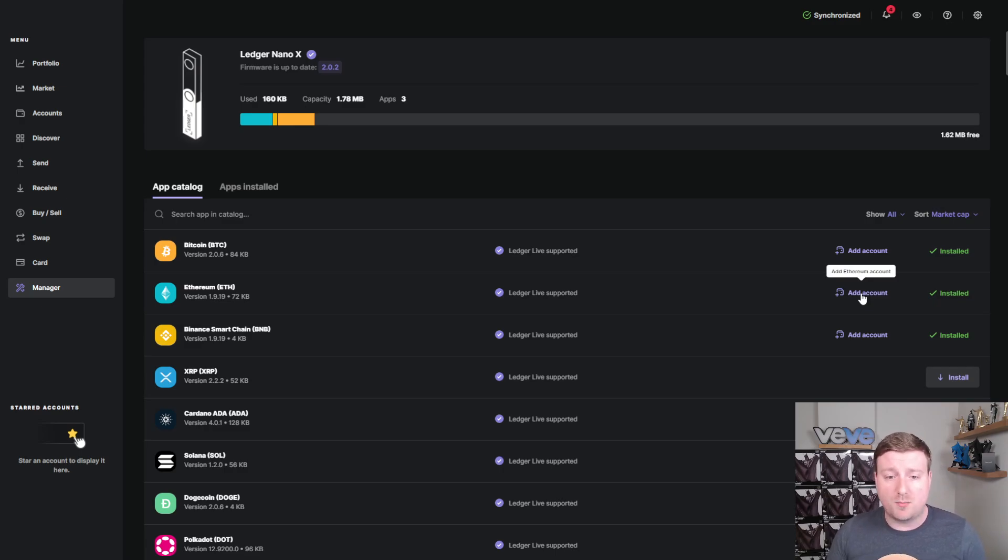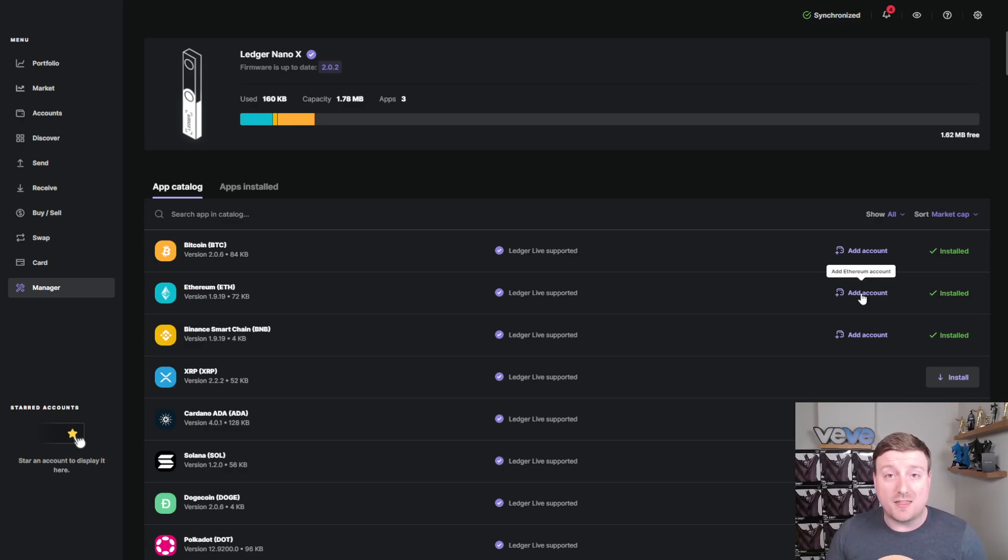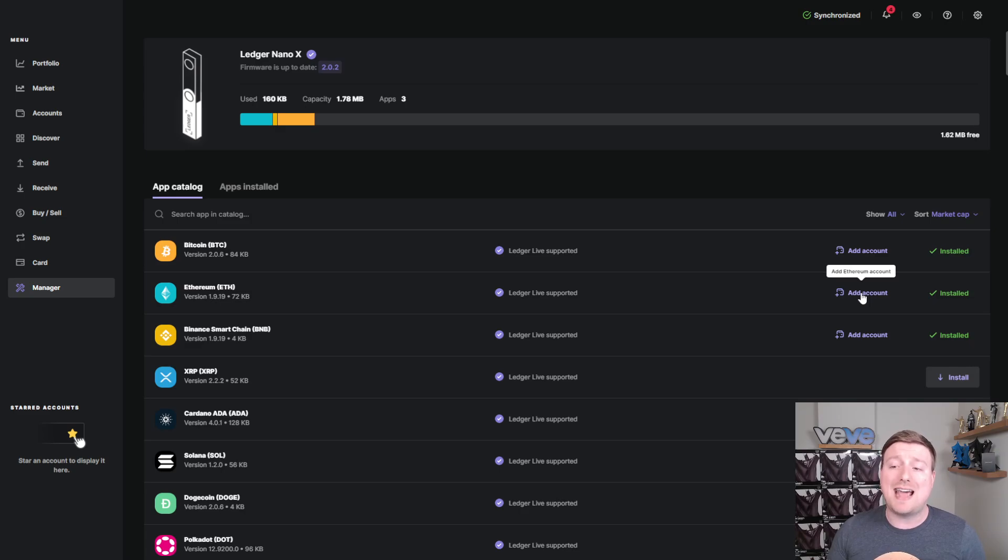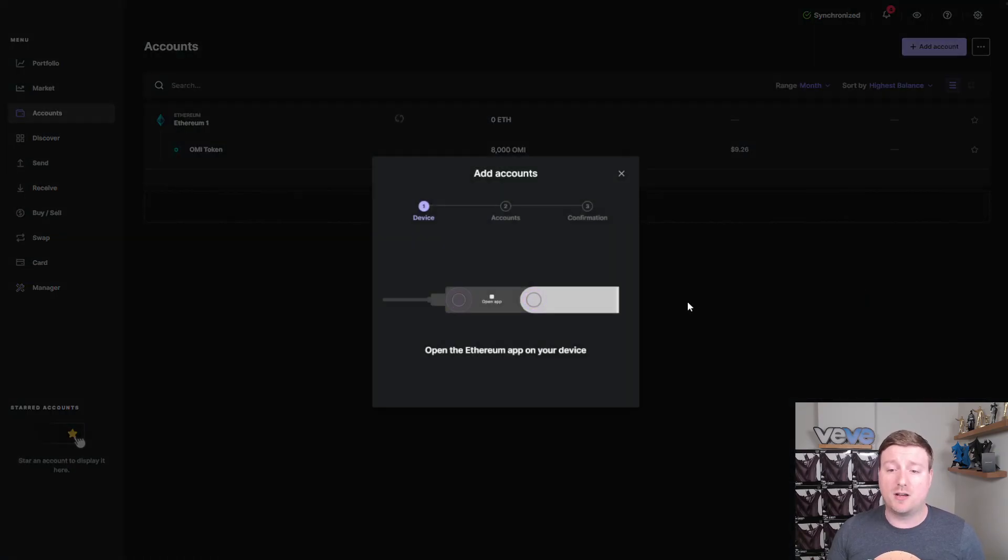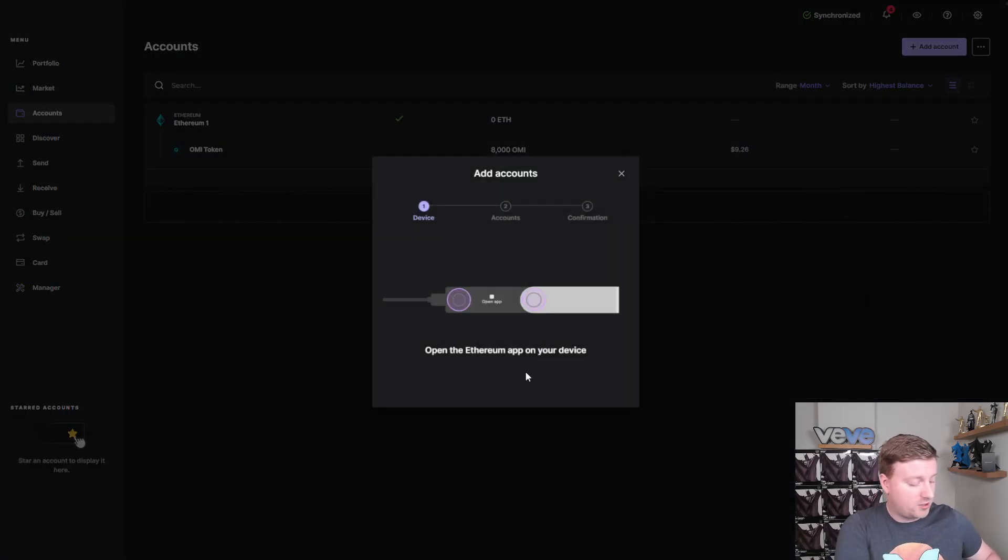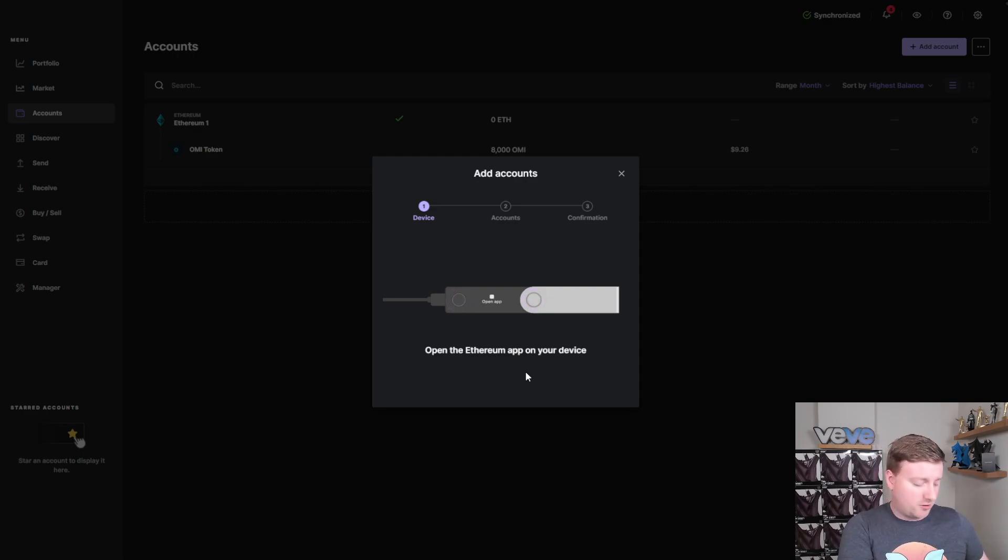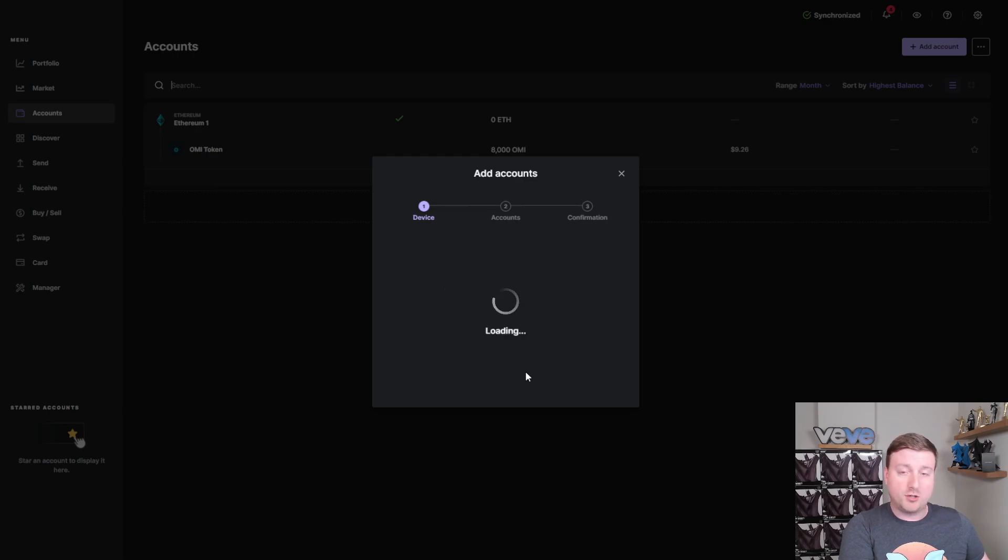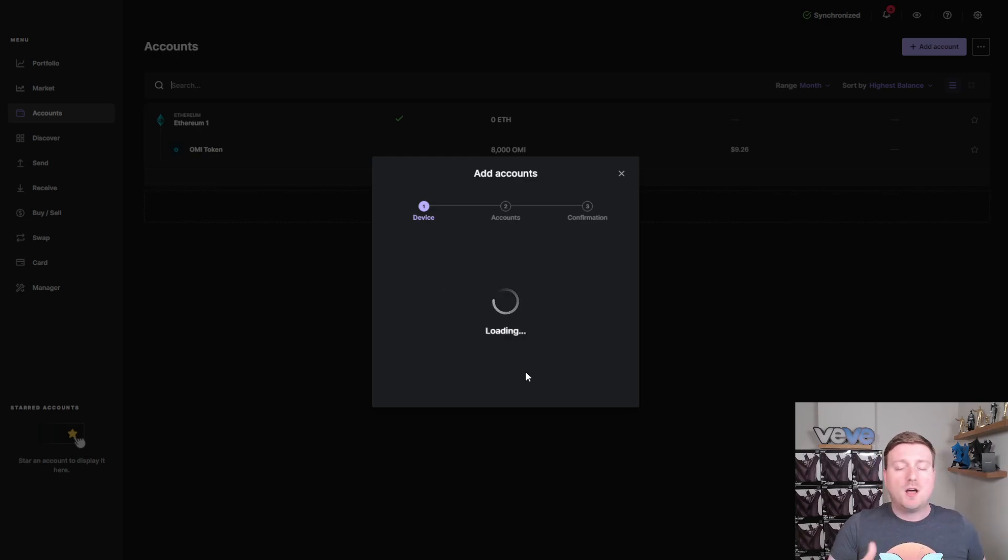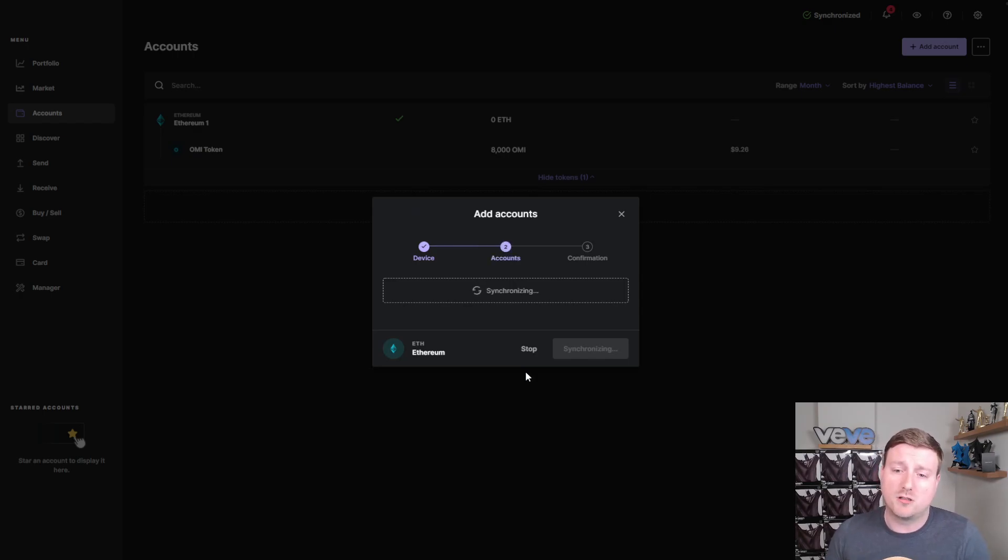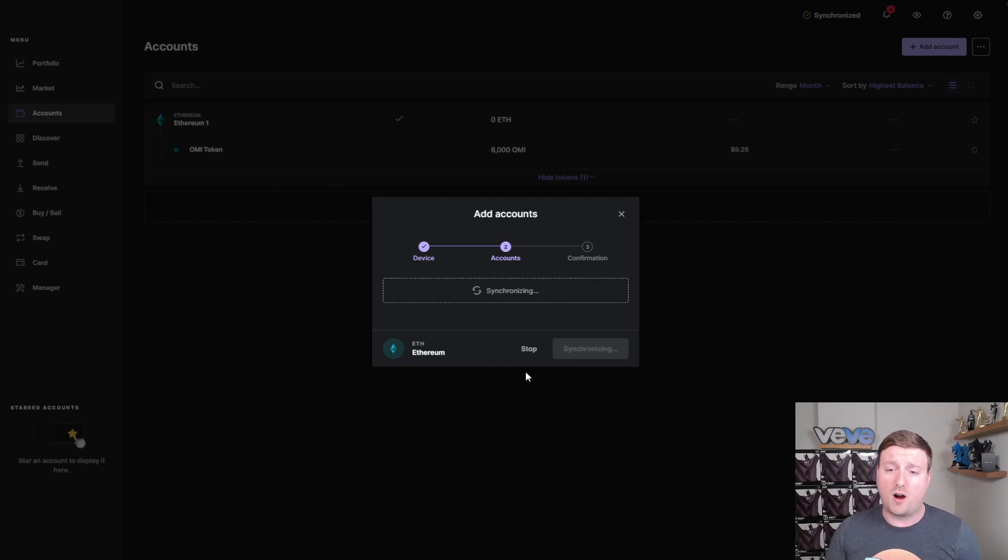We have the network supported, but we're going to add this account. Now, we're going to add Ethereum because, as you guys know, the OMI token is an ERC-20 backed token. So you'll click on add Ethereum account. Now, what you're going to do is open the Ethereum app on your device. If you guys don't know what that means, it will actually prompt you immediately to open the Ethereum app. The platform is very intuitive.